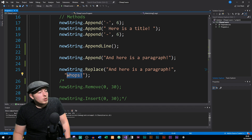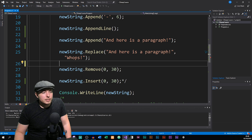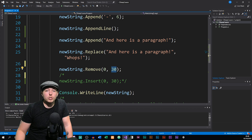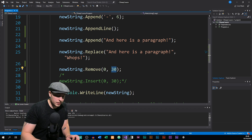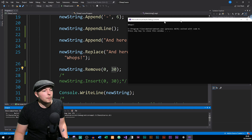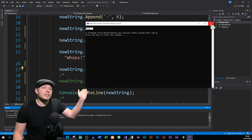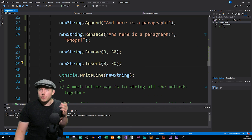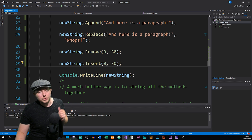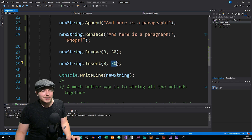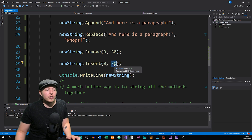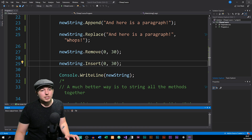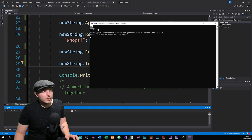We also have Remove, which allows us to remove something inside a string. I can say I want to remove from the first index all the way to the 30th index. Running this, we only have 'whoops' in the console because I removed everything else before it. We can also Insert — right now I inserted the number 30 at the zeroth index, so running it shows '30' then 'whoops'.